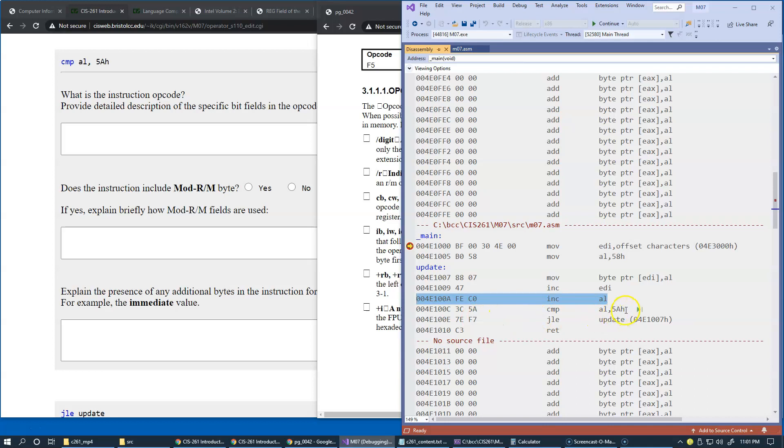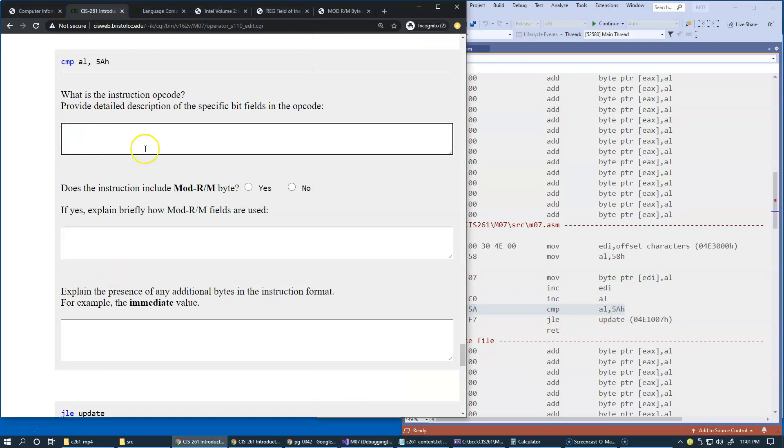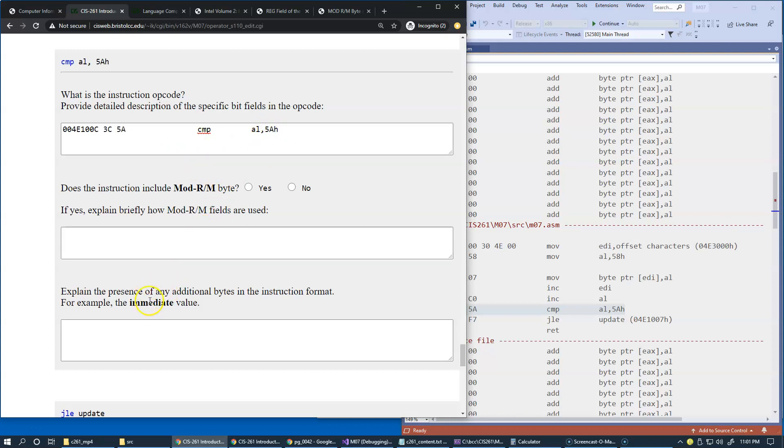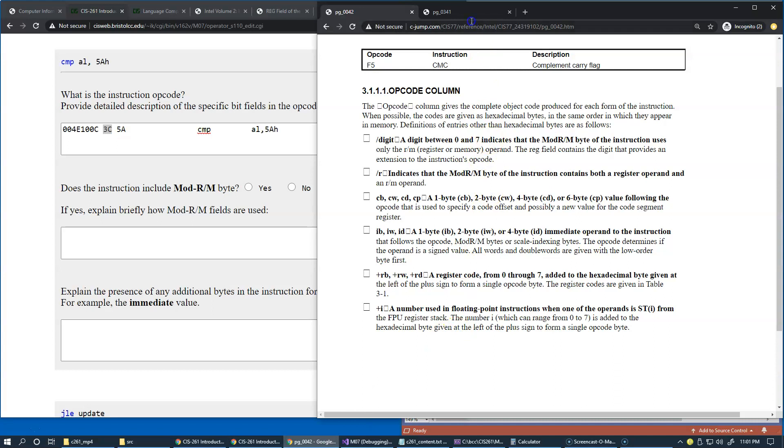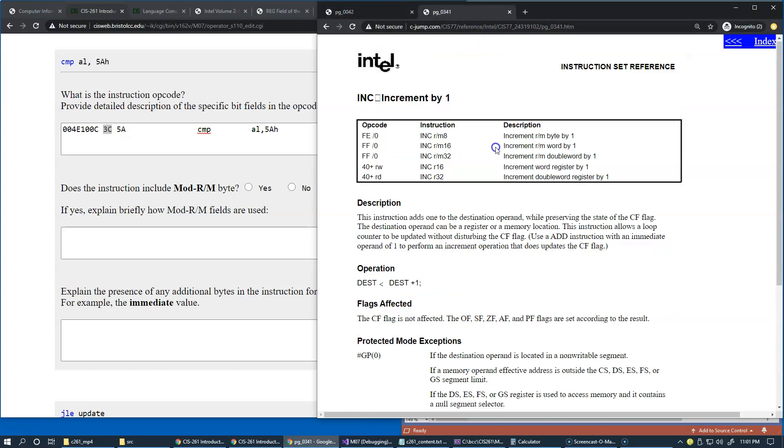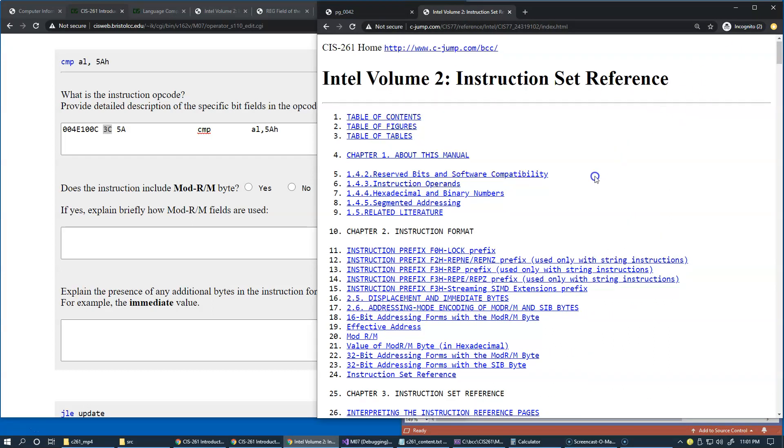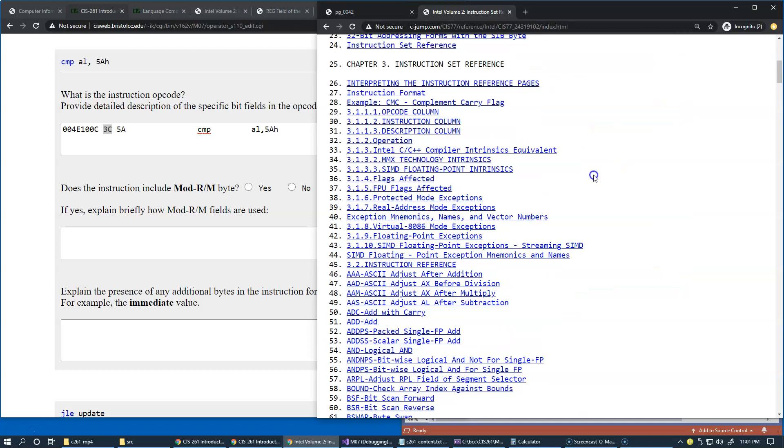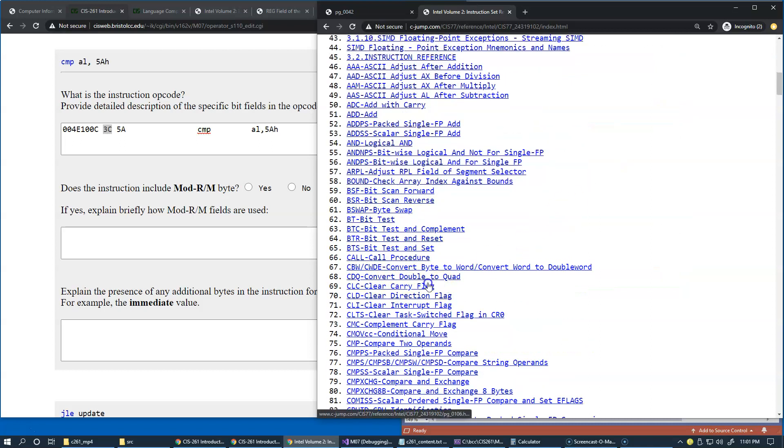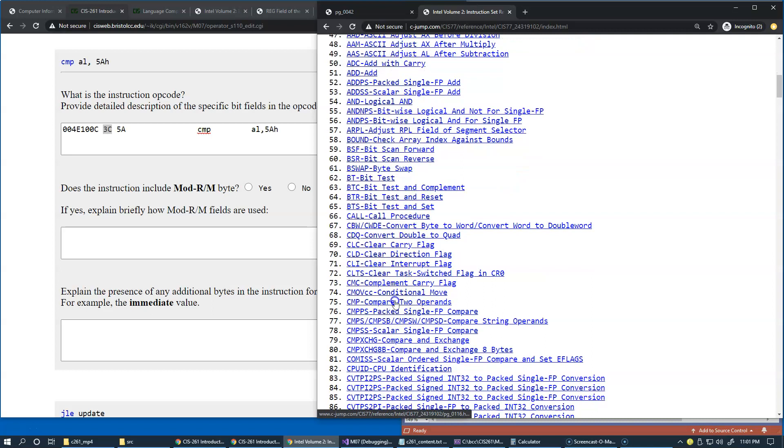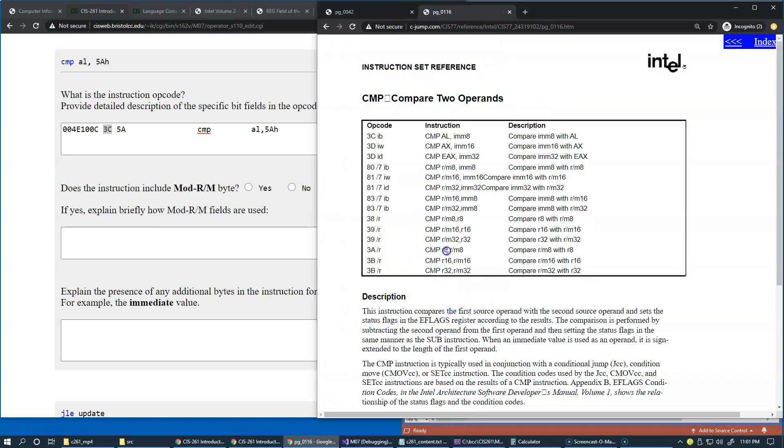Right here gives us these code bytes which is 3C 5A, and so I mean I already think that 5A is definitely an immediate value right, so that's clearly this and 3C has to be the opcode. So let's verify what the manual says.